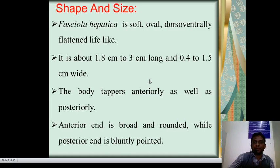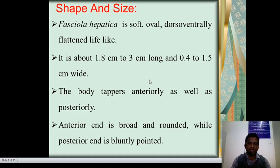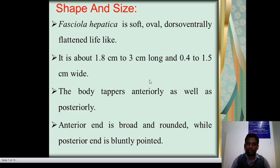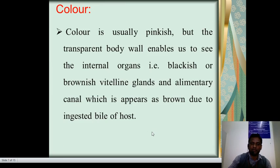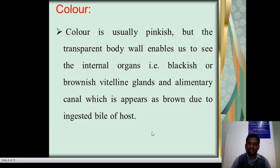Shape and size: Fasciola hepatica is soft, dorsoventrally flattened, leaf-like structure. It is about 1.8 cm to 3 cm in length and 0.4 to 1.5 cm in width. The body tapers anteriorly as well as posteriorly. The anterior end is broad and rounded, while the posterior end is bluntly pointed. Color: it is pinkish in color with a transparent body wall. It is possible to see internal organs such as the blackish or brownish vitelline glands and alimentary canal, which appear brown due to the ingested bile of the host.